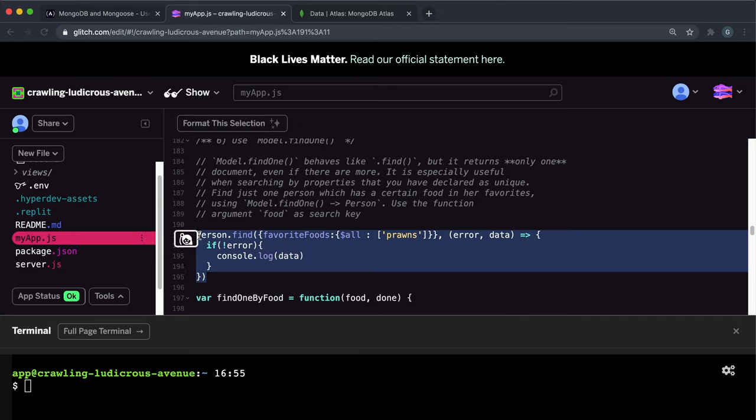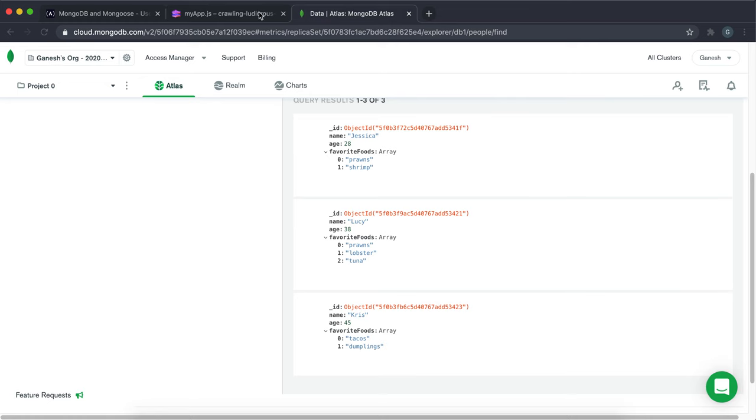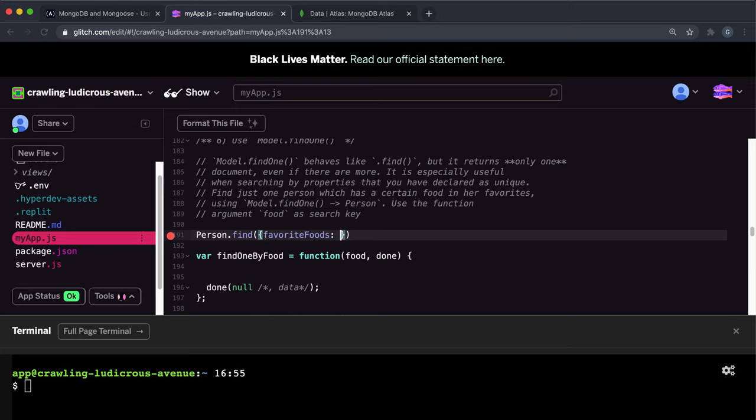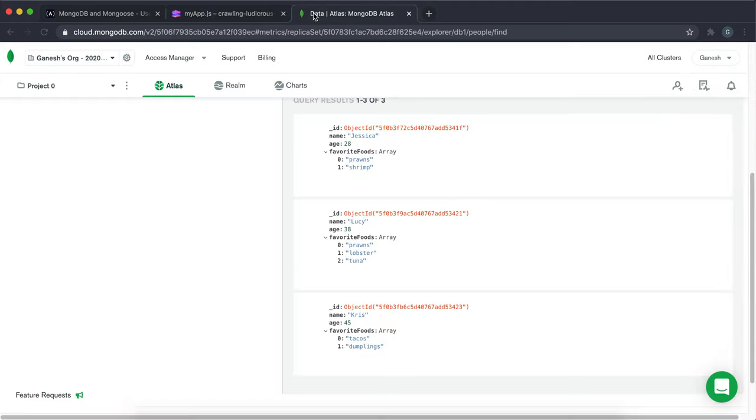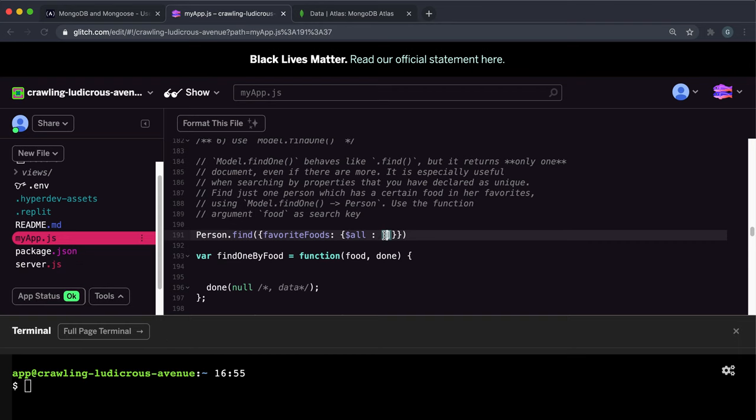So again, you execute the find command on the model. And inside it, let's say we're looking for favorite food containing particular items. So you put the name of the field again, favorite foods like this. And inside this, you give it an object. And as a first argument, you put this dollar sign and then put all in. So this is like a special condition. And as a second argument, so let's say we want to return this Lucy right here who likes prawns and lobster. So the way we can do this is in here where we have this all thing, we can put prawns and lobster like this.